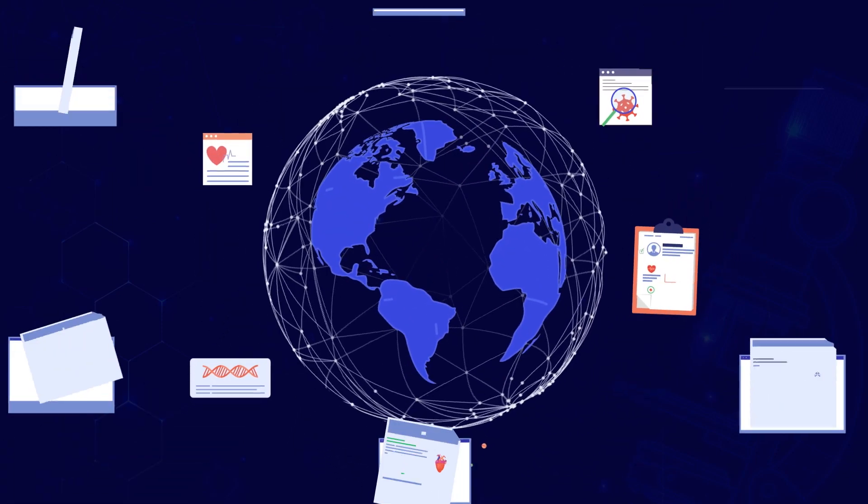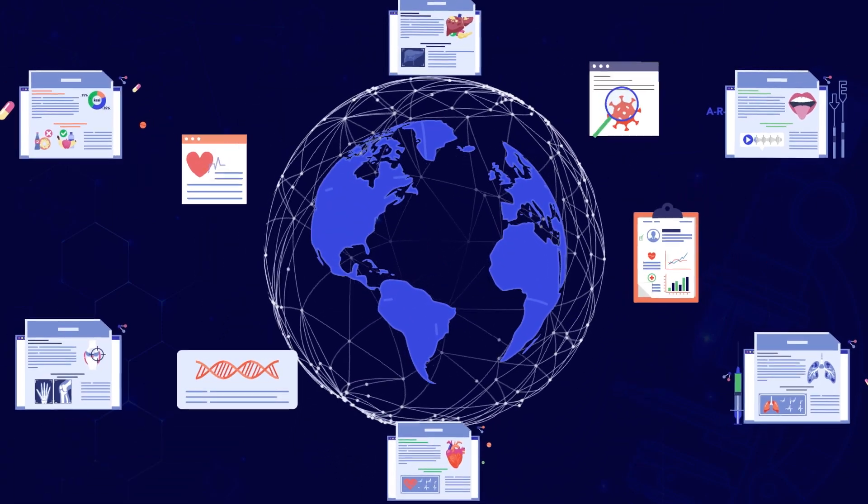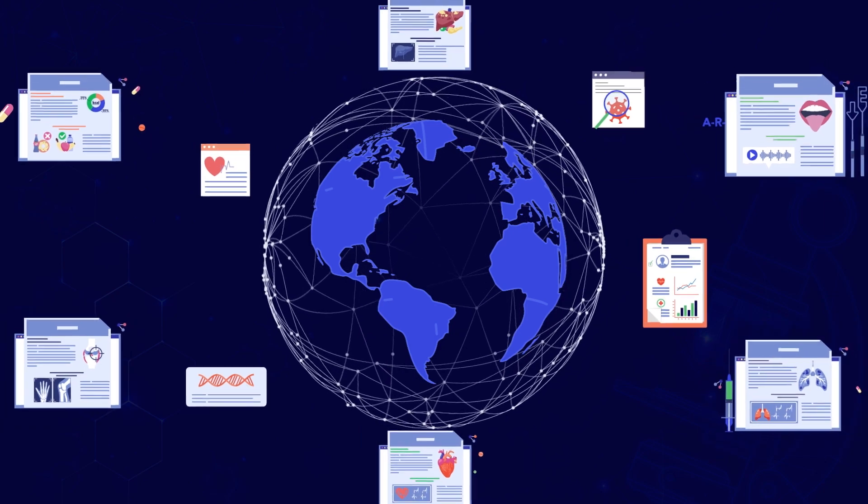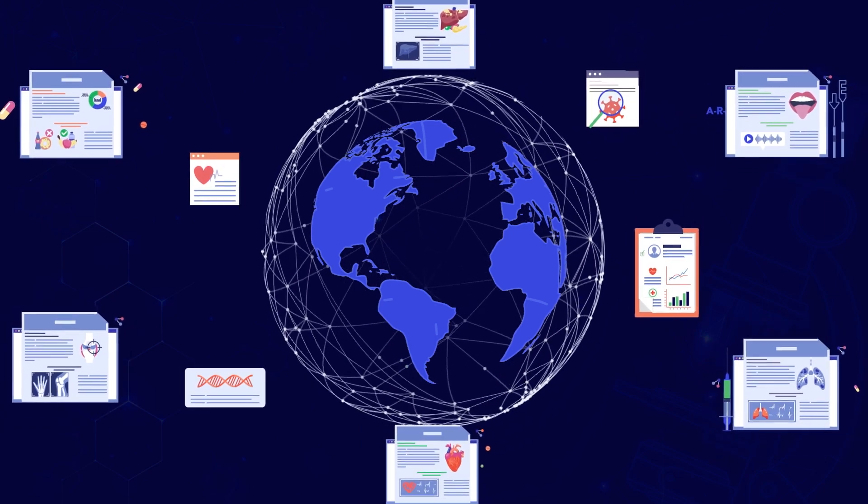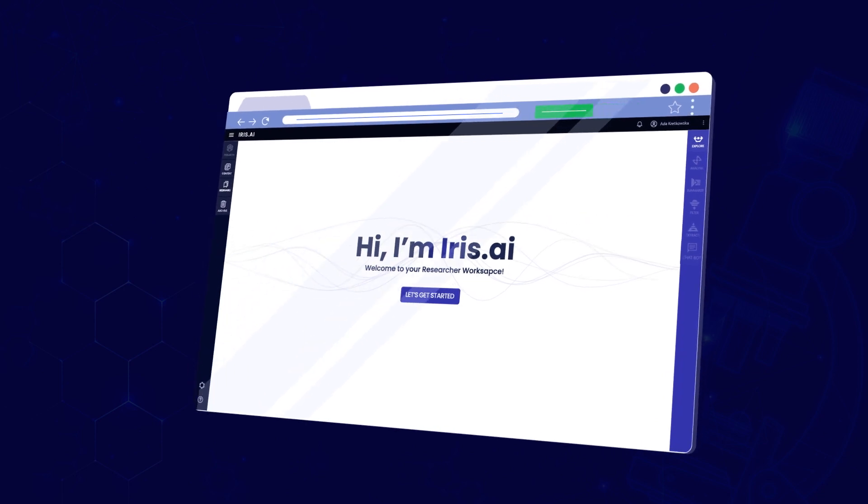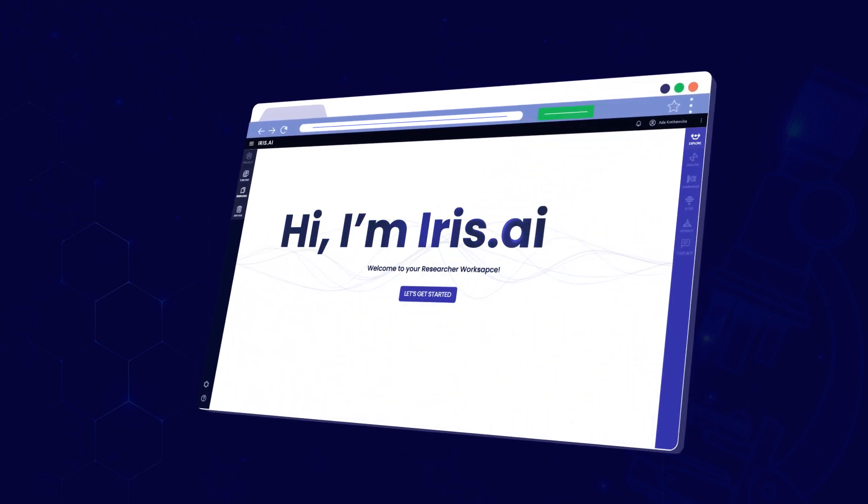About two million scientific articles are published per year and the number is growing. In a world where knowledge multiplies by the second, Iris AI pioneers solutions for the overwhelming challenge of endless research.